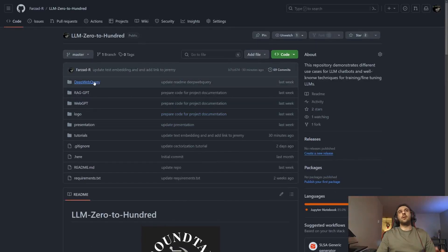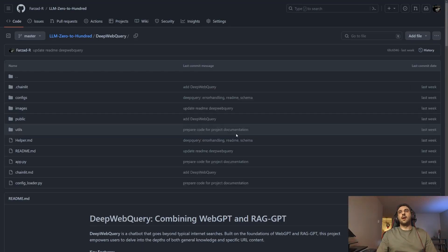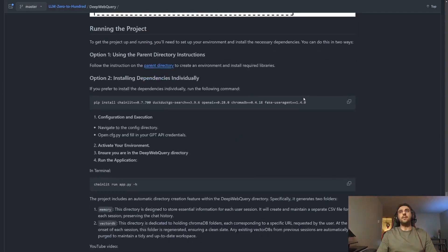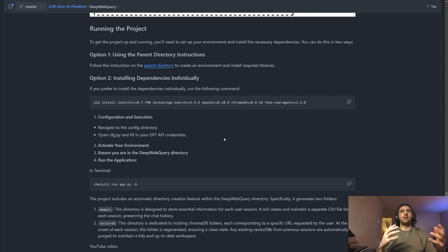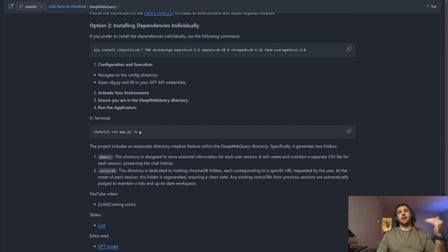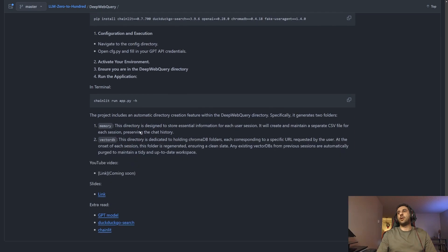If you're only interested in one specific project, go into that project folder and you'll see the key libraries I'm using for that single project. For example, for DeepWebQuery, just installing those listed libraries will allow you to run it. No matter which approach you take, once you have an environment ready, you can execute the terminal command found at the bottom of the README file in each project to run it.